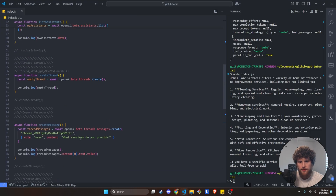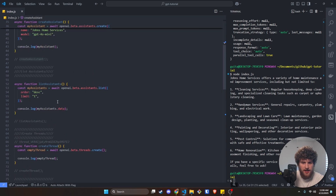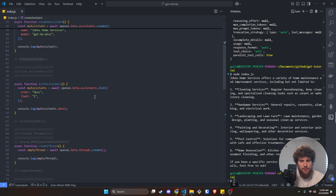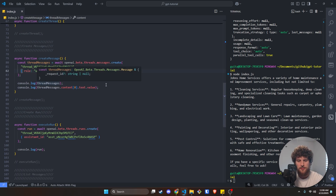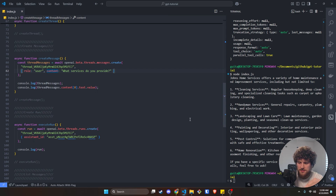That is a high-level overview of how you would create a custom assistant, send it messages, and get responses. If this helped you out, give me a thumbs up so YouTube knows I'm putting out good stuff. Hit that subscribe button to stay up to date — I'm probably going to keep doing more AI-related content. Come hang out in the Discord or the self.dev subreddit to talk tech with me and other developers. Links to both of those are in the description. I'll catch you guys in the next one — peace.